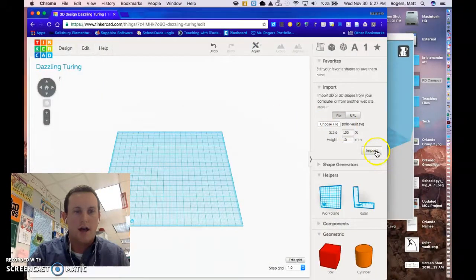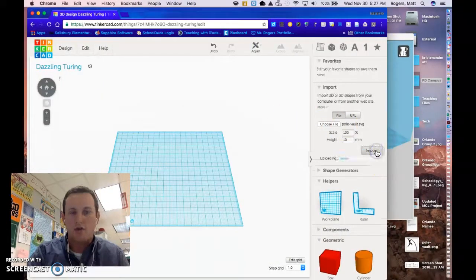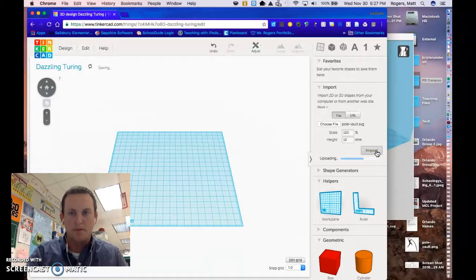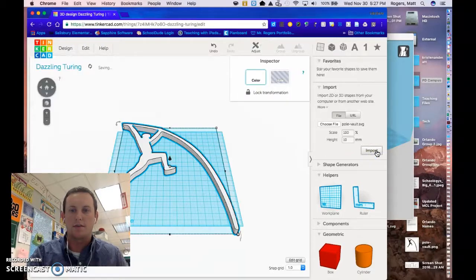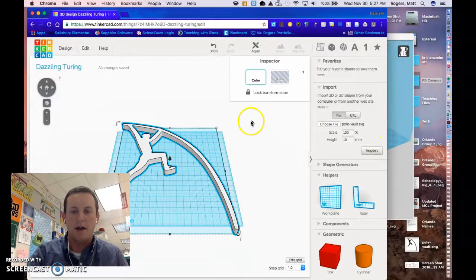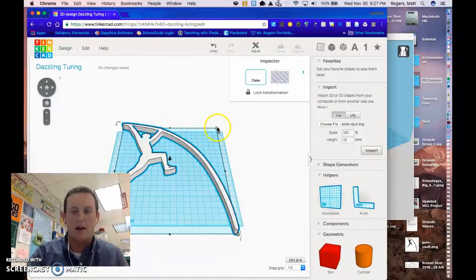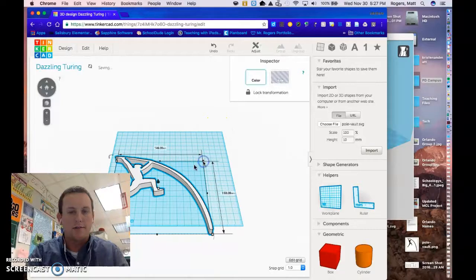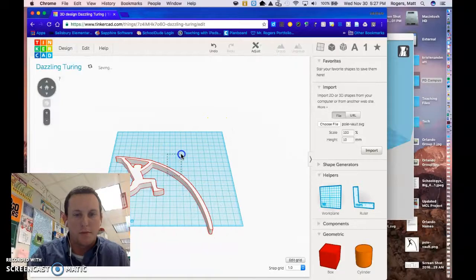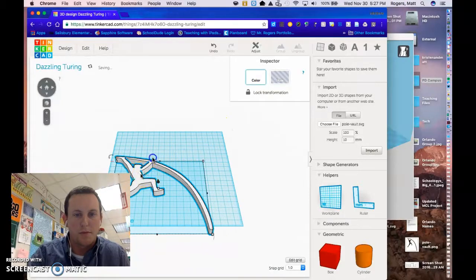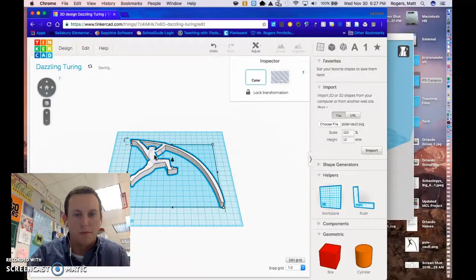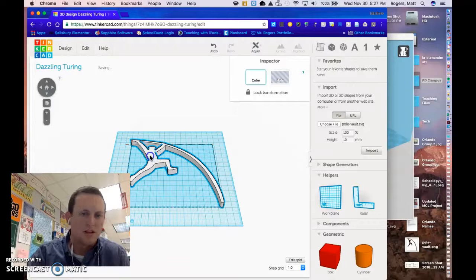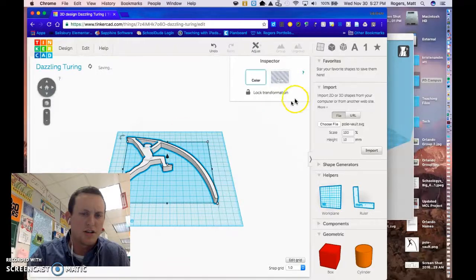And when you're in Tinkercad you can import it, import the specific file, and as you can see this file happens to be a little bit large. I can make the adjustments in Tinkercad or do it a little bit later in Cura.